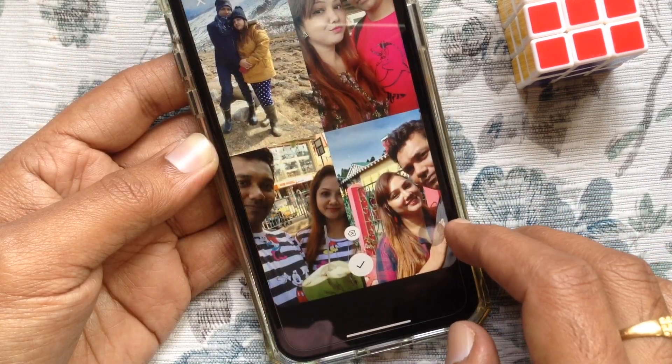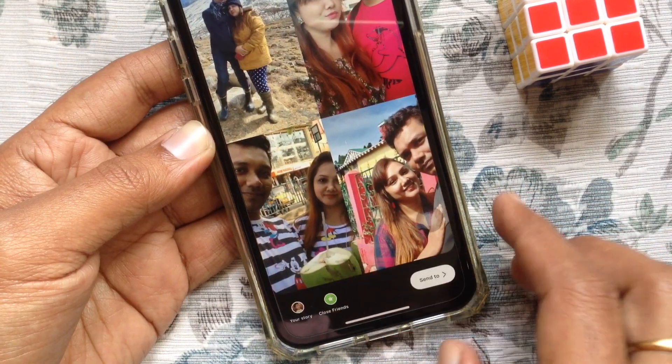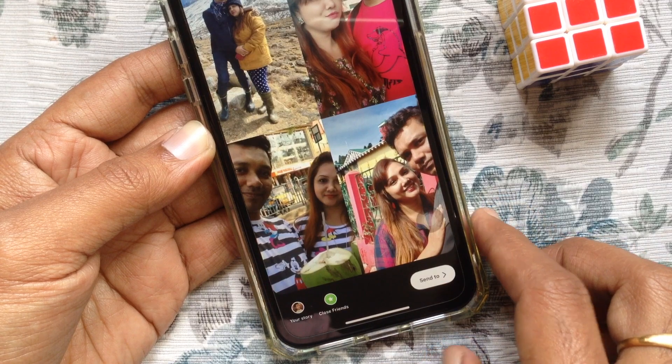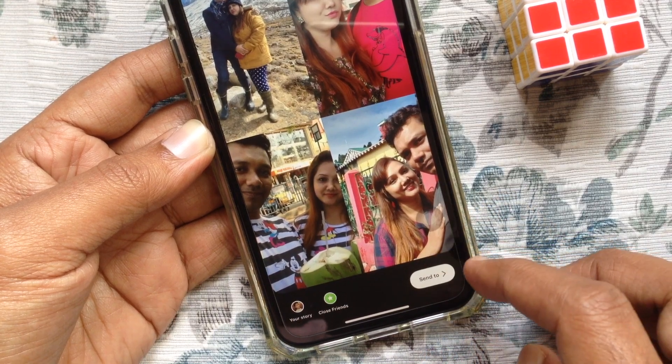Now, select photos one by one. When the photos are added, tap the tick mark. Now you can add more stickers and post your story.